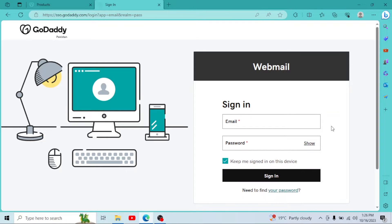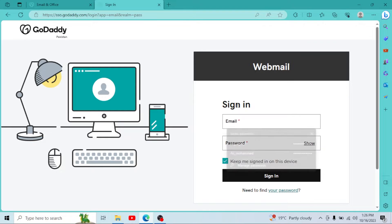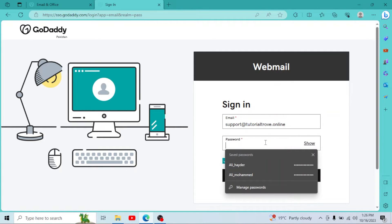Now here you have to enter your professional email and password you created while setting it up. So I'll enter my email, then I'll enter my password.